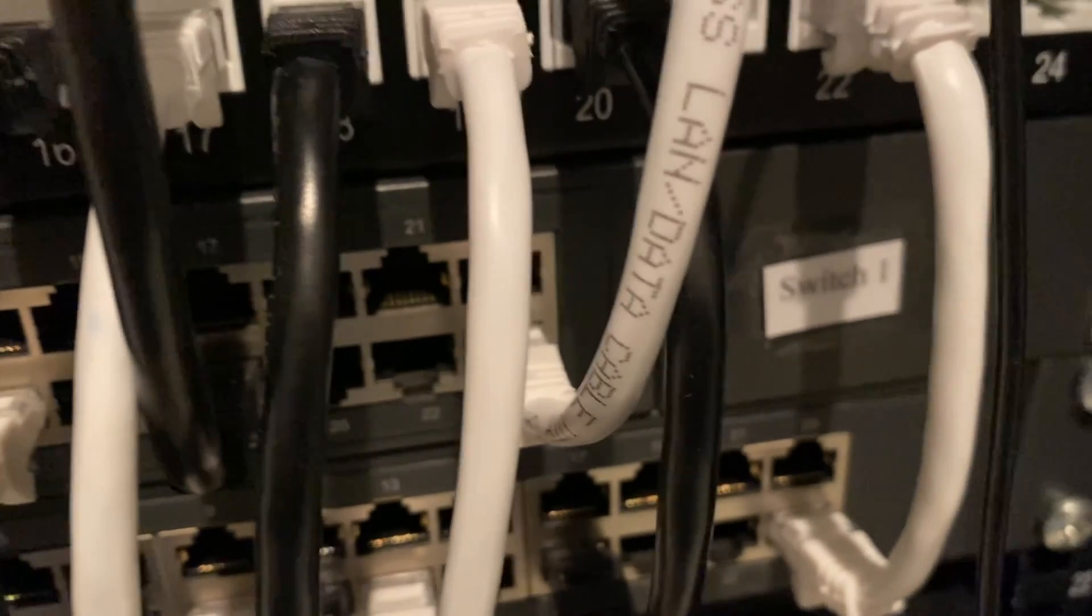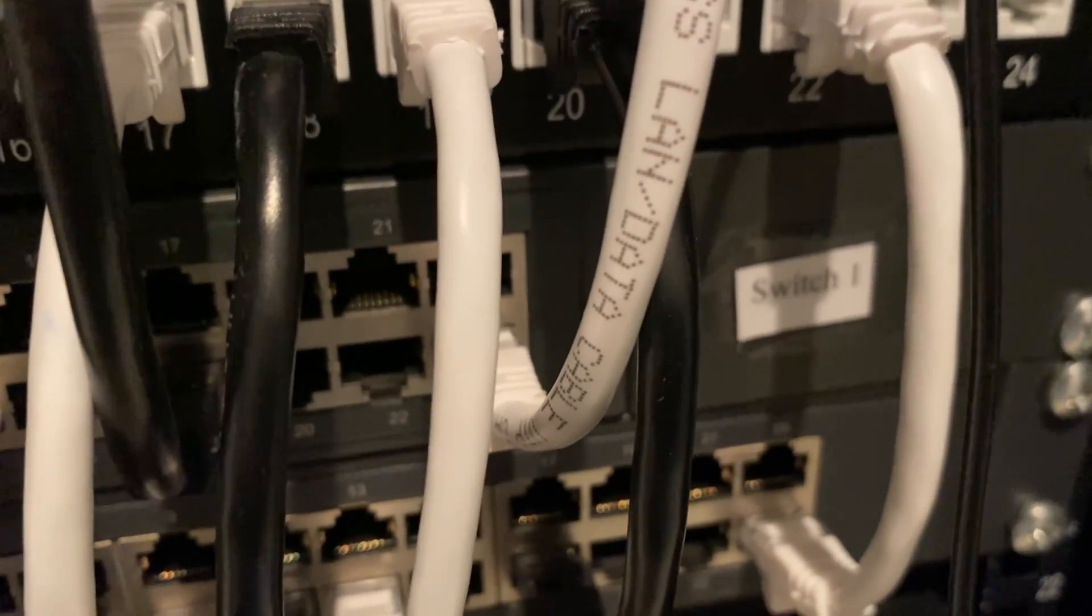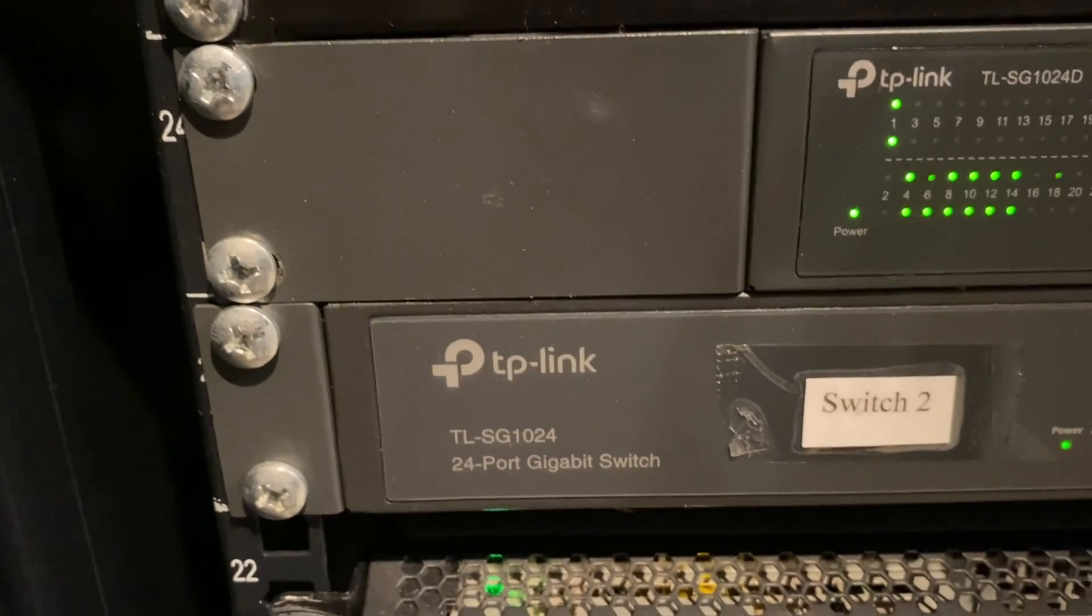As I said, the maximum rate on these switches is one gigabit of data transfer.